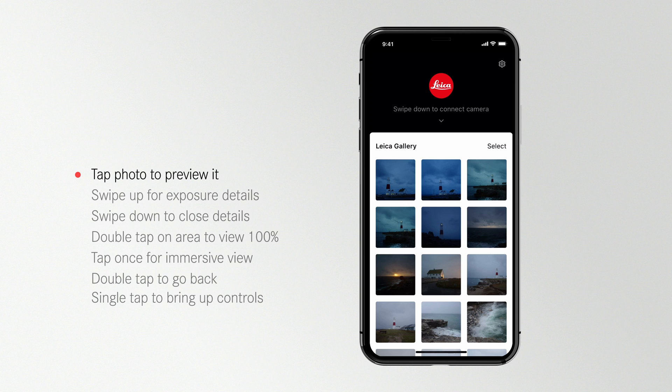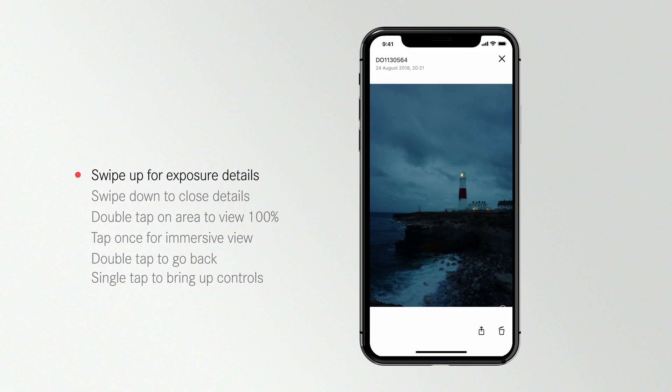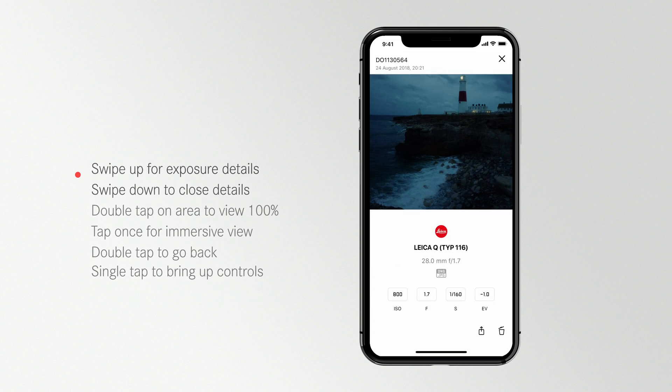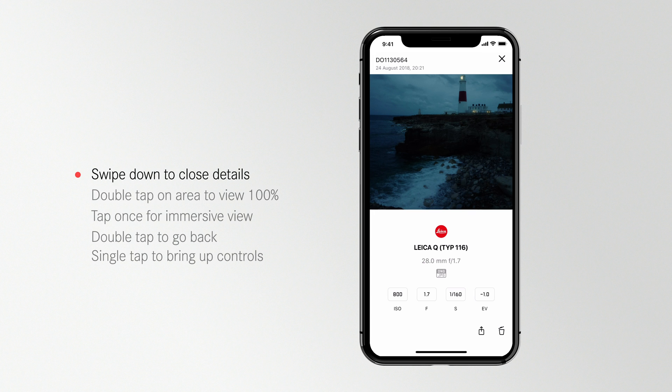To preview a photo, just click on it once. To bring up the exposure data, swipe up on the image. This will show you the ISO, f-stop, shutter speed and EV of the photo, as well as the camera and the lens you used to take it.